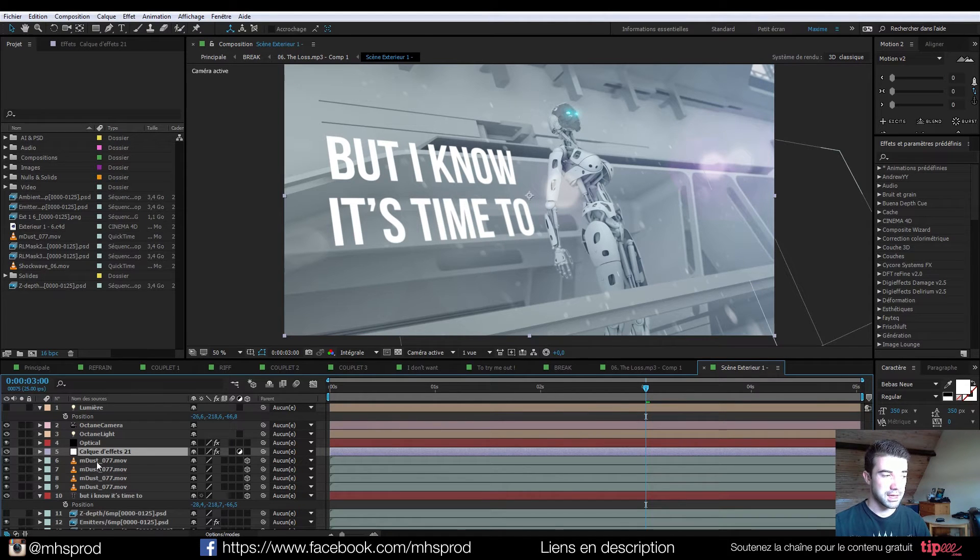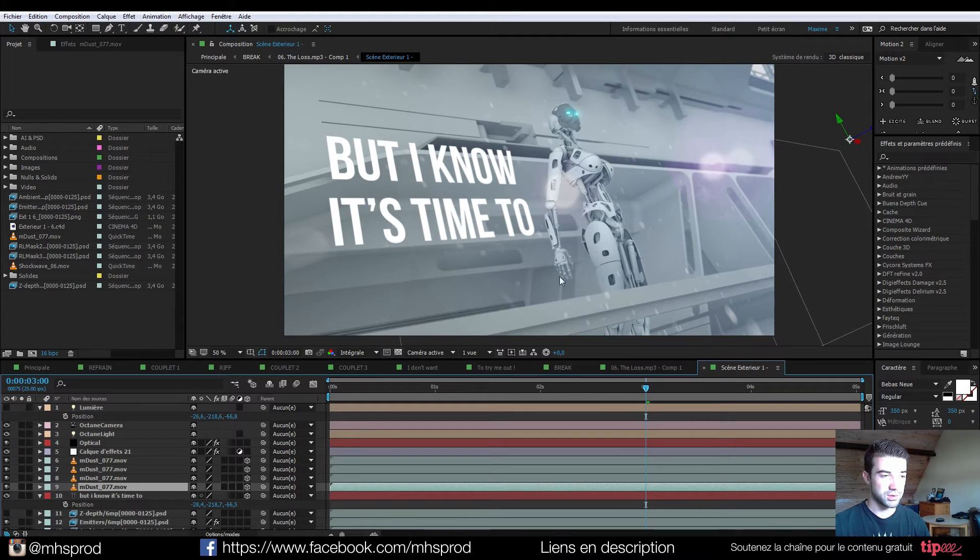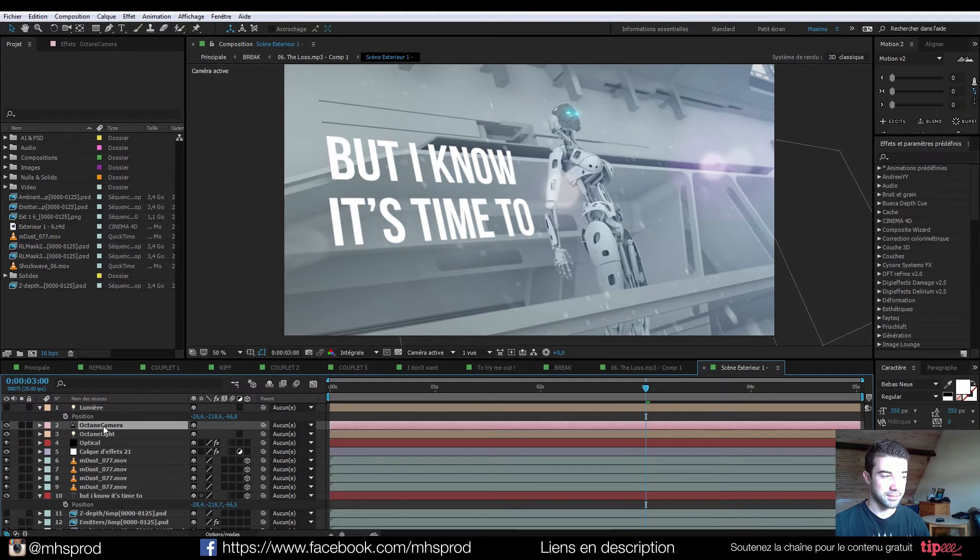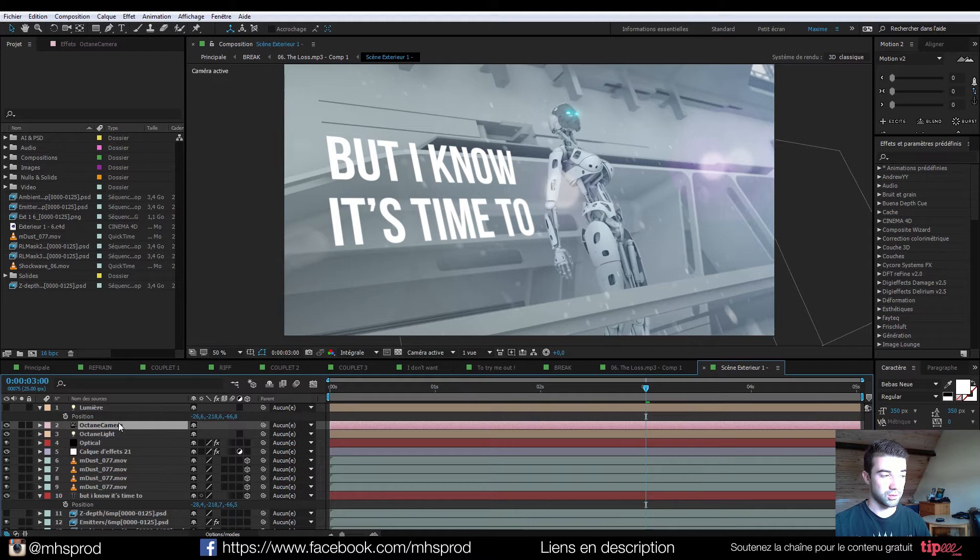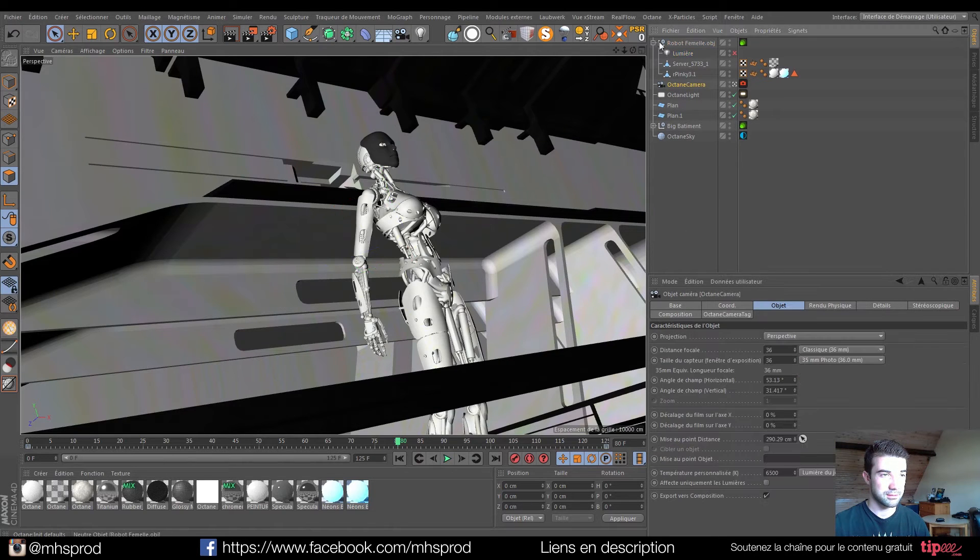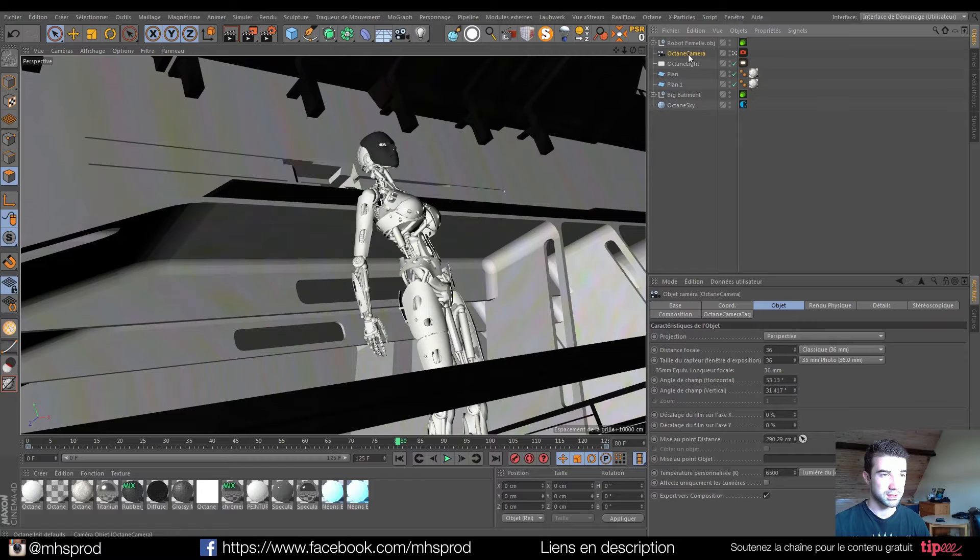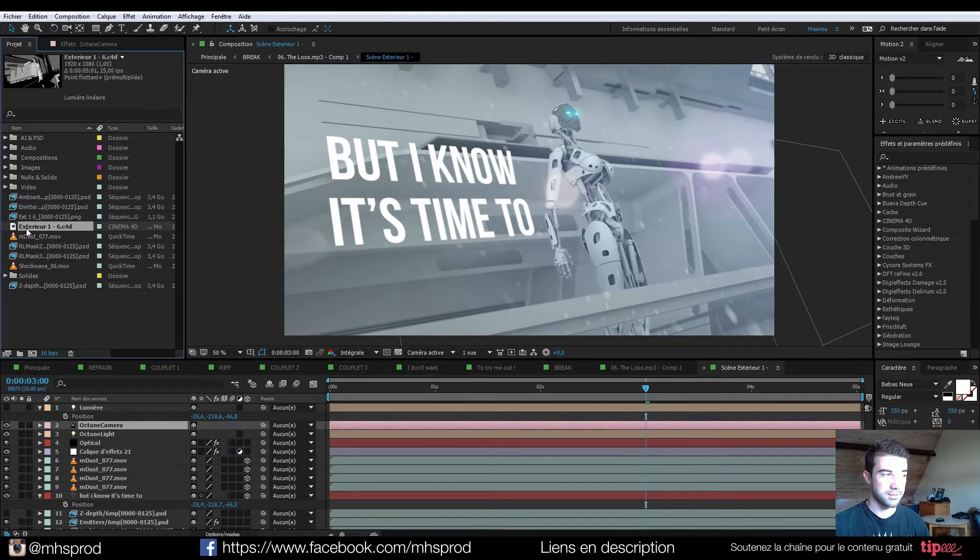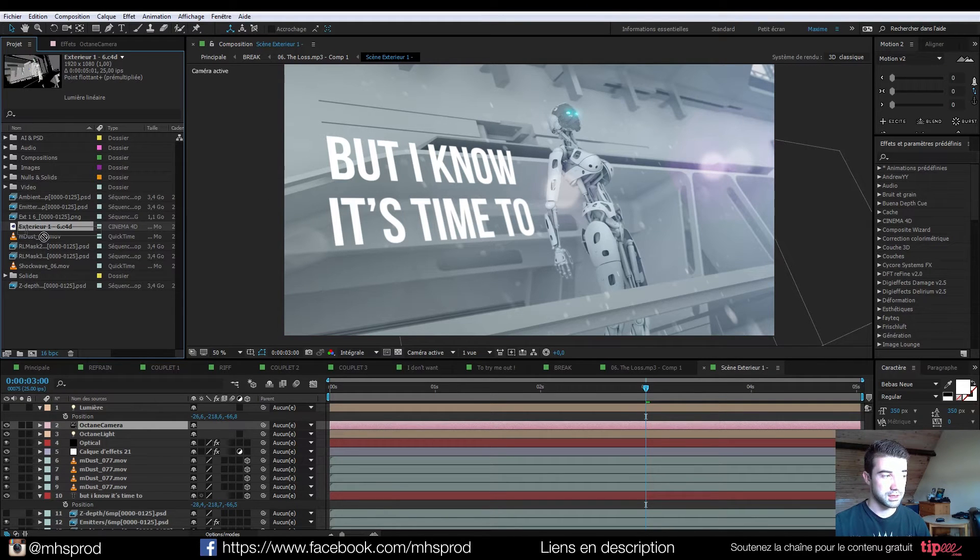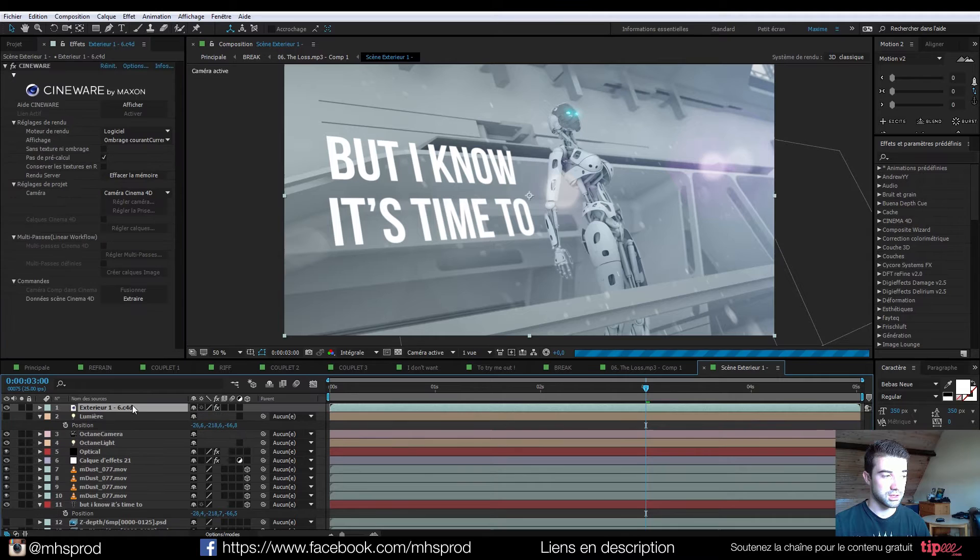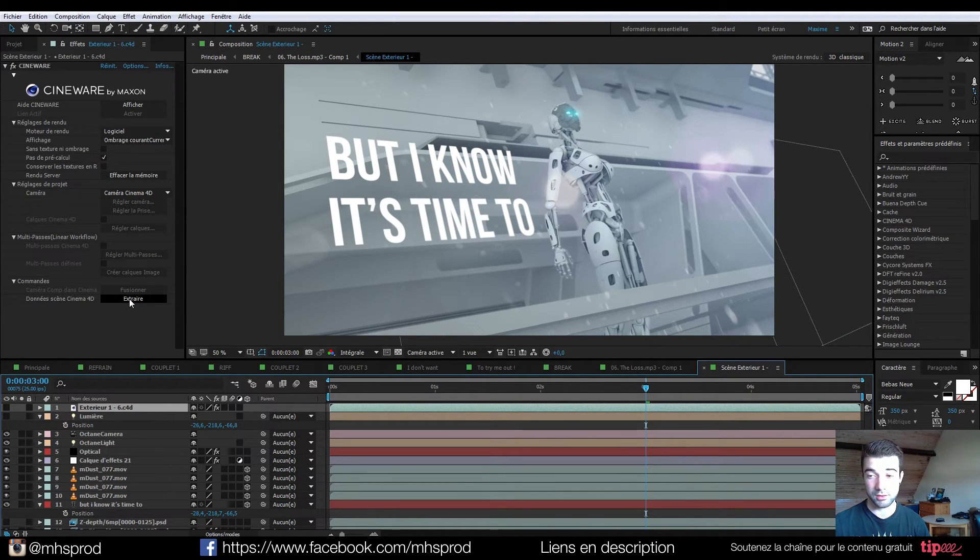And I have a z-depth pass with some blur on the background. And I have added some dust in 3D space because I have my camera which is the same camera here and in my project here. So I've done this just by importing my C4D file into After Effects. Then just put it here. And with CineWare, you have an extract button here.